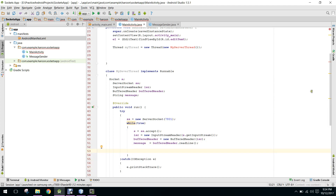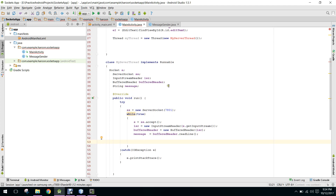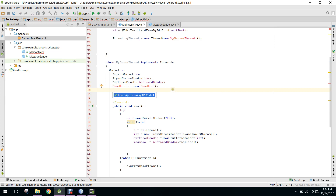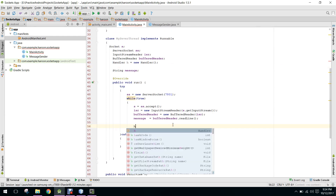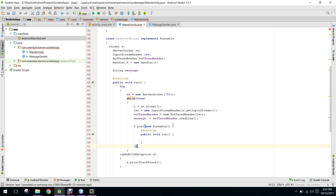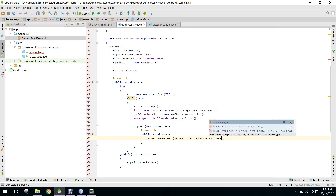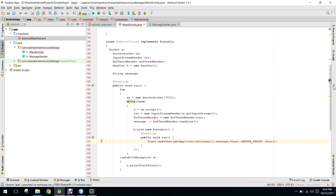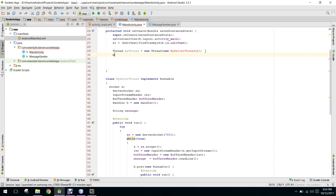Now we need to print the message from the thread. We use a Handler: Handler h equals new Handler — make sure to choose android.os.Handler, not logging.Handler. Then we say h.post(new Runnable) and inside we use Toast.makeText with getApplicationContext(), message, Toast.LENGTH_SHORT, and show(). We fix a spelling mistake and the code is now working.